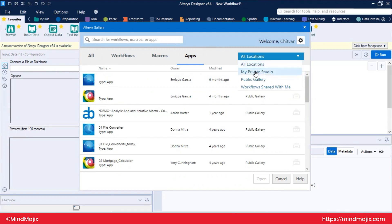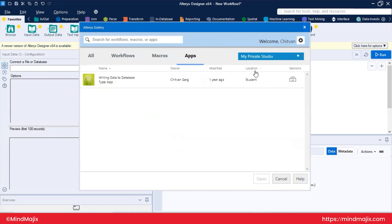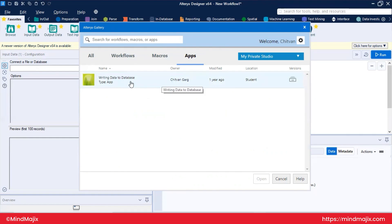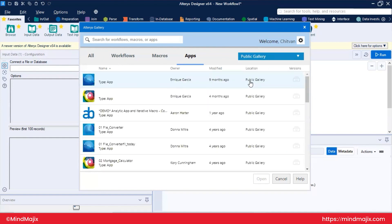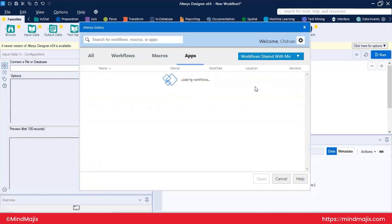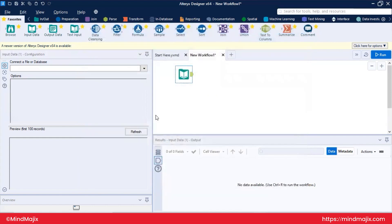By default Alteryx gives you a private studio. In your private studio you can access your own workflows — for example, a workflow for writing data to a database saved previously. Your private studio is private; no one else can access it even through the gallery. There may also be workflows that others have shared with you. This covers all about the Alteryx Gallery section.